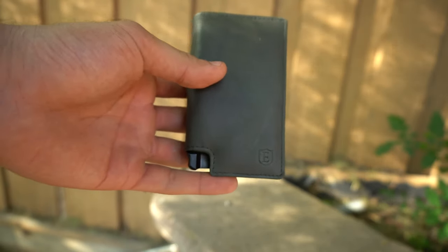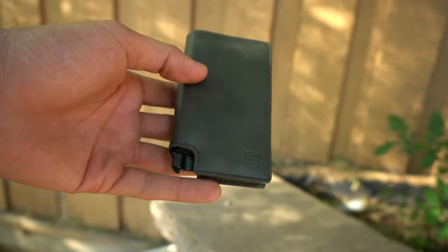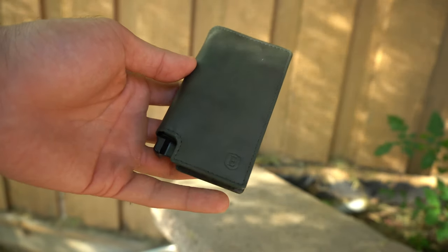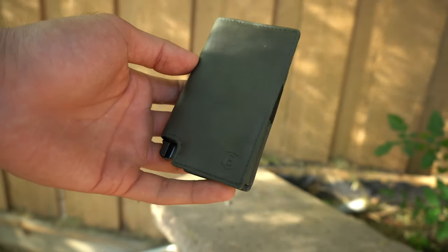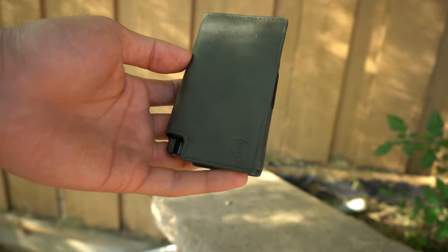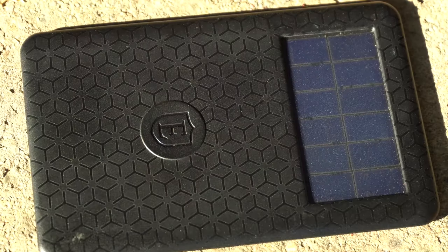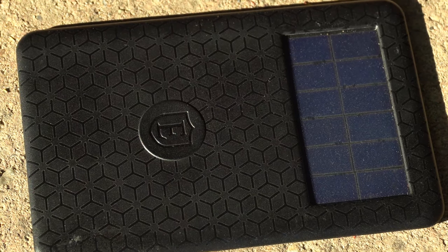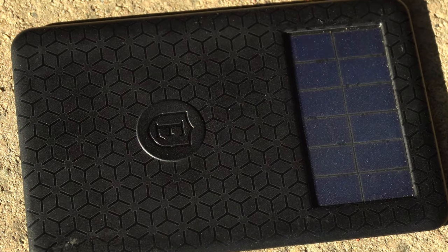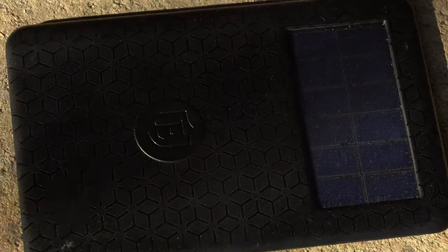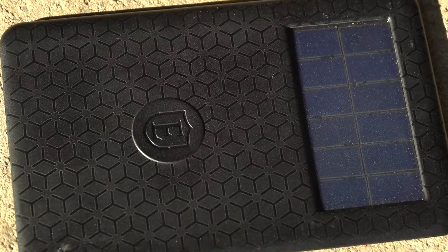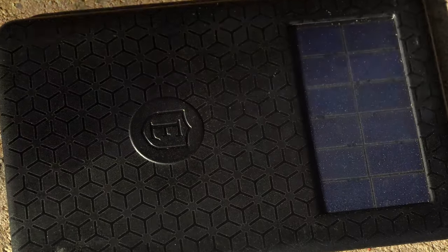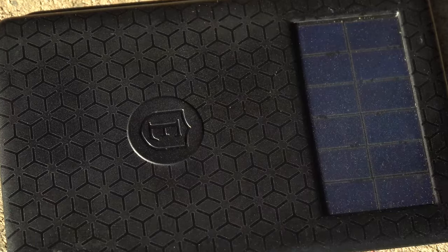And no, there's no monthly service fee to have all these features. Now the tracker itself is rechargeable with a solar panel. So if you allow this thing to charge for at least three hours, they say you could get up to a month's worth of charge out of this thing.